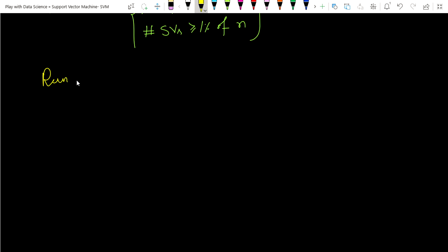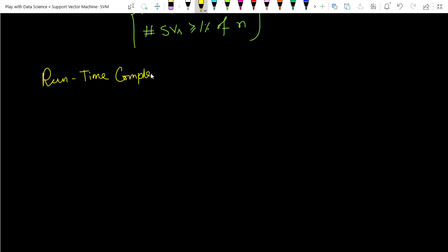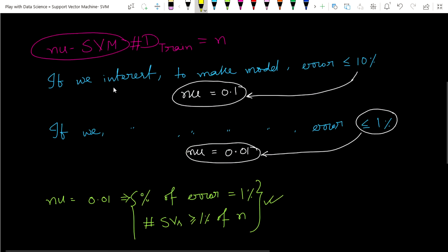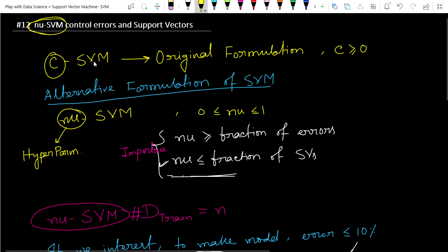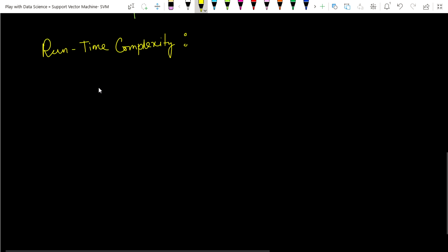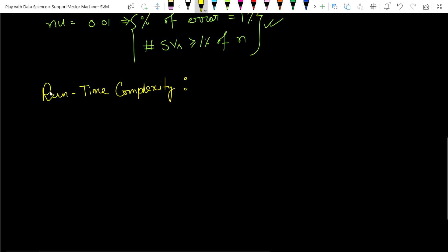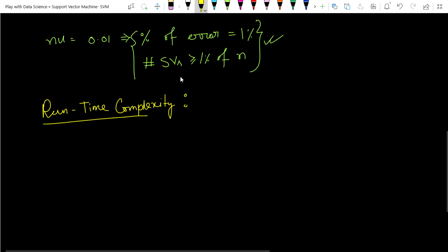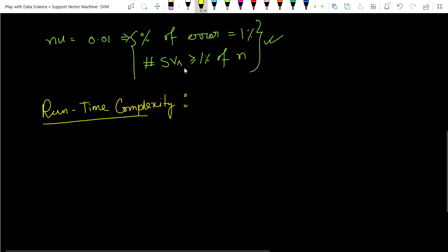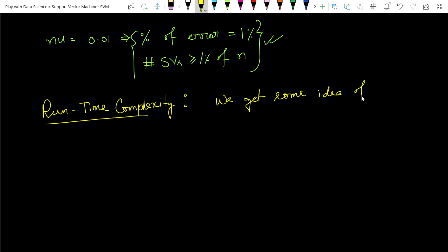This is the main two advantages of Nu-SVM. Now let's look at runtime complexity. We can more easily handle runtime complexity because Nu-SVM has fewer support vectors — we get some idea of our support vectors, which helps manage the runtime.